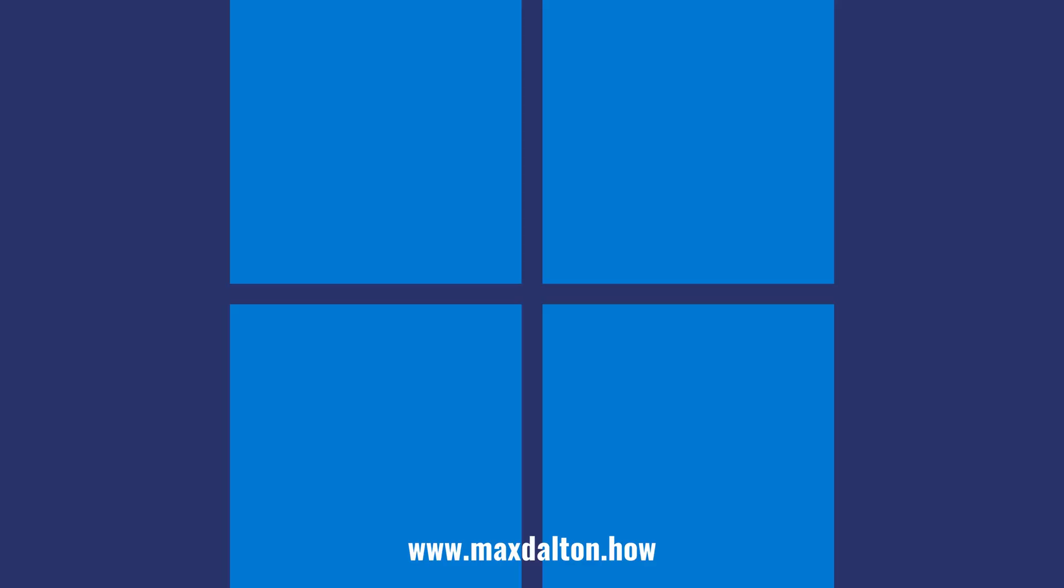Let me know if this video helped you out in the comments below. If you liked what you saw here, click the video links on the right side of the screen to check out another video, or click the logo on the left side of the screen to check out my tutorial website at www.maxdalton.how.